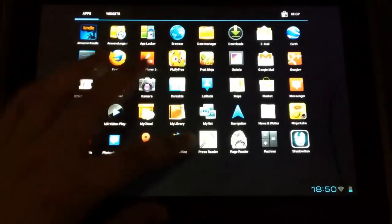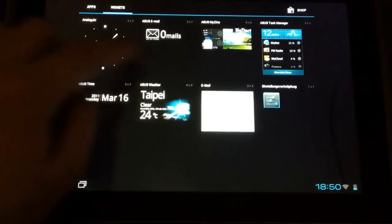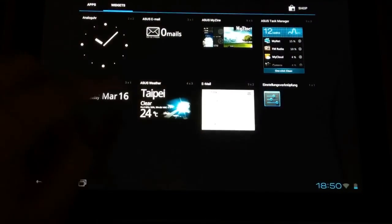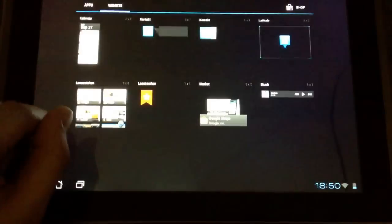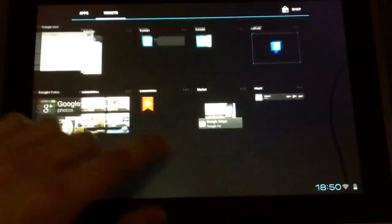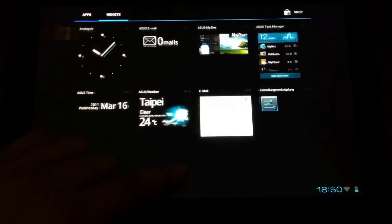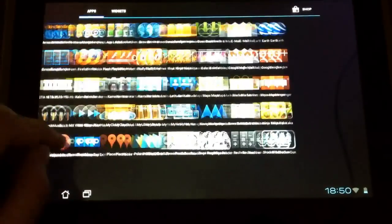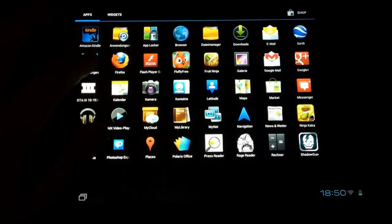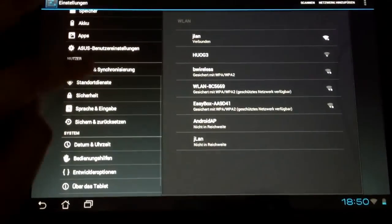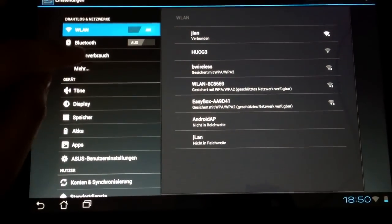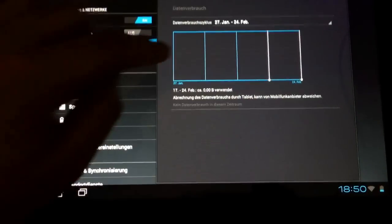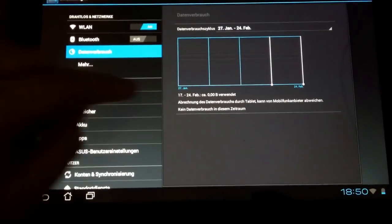But here in this app menu, you can see it, because the apps and the widgets are on the same menu. You can see the animations are pretty nice, and everything is running really smooth on this Tegra 2 tablet. The EeePad Transformer is now the first tablet with Tegra 2 and Android 4 Ice Cream Sandwich.